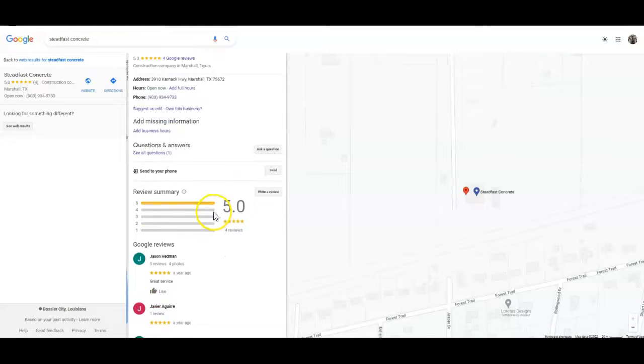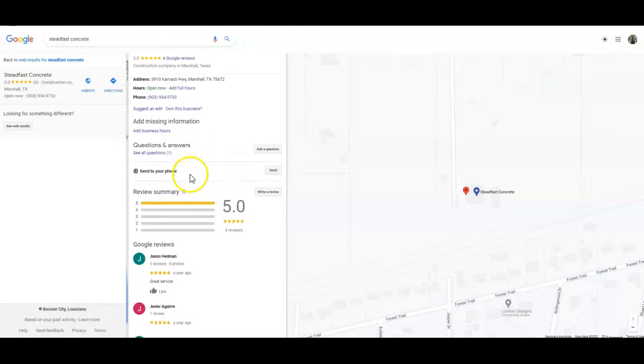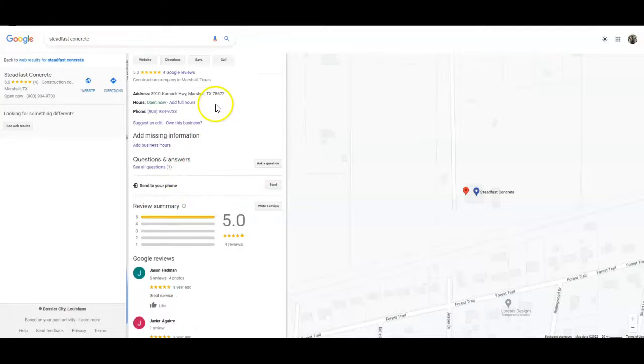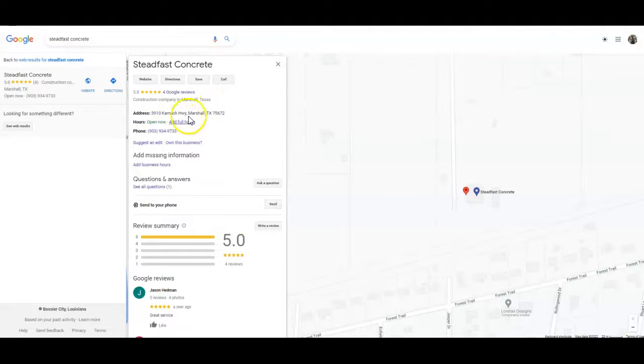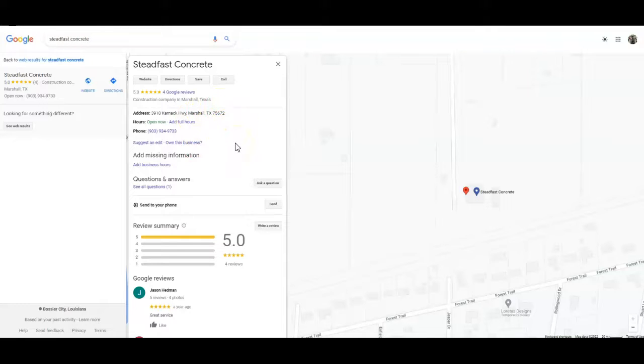We also want to add around 20 to 25 reviews, five star reviews, and we want to have a good description of your business on your GMB. And we want to make sure that these pictures that we add to your GMB are optimized the proper way and this is going to get you a lot more clicks and a lot more views to your website.